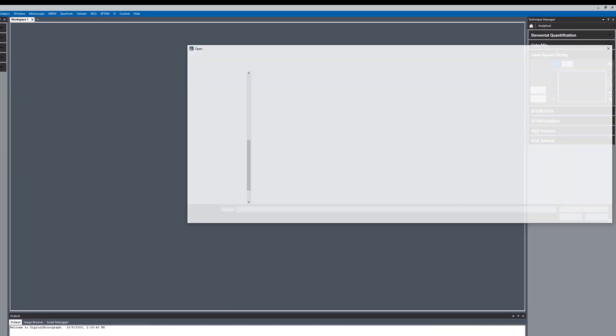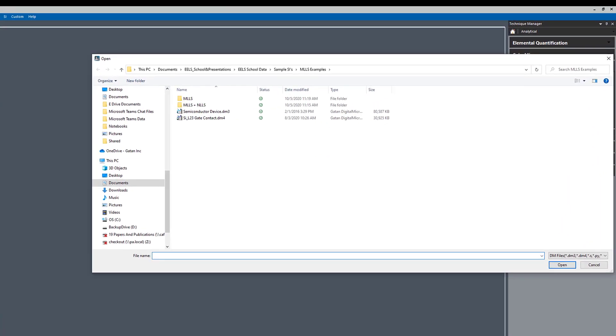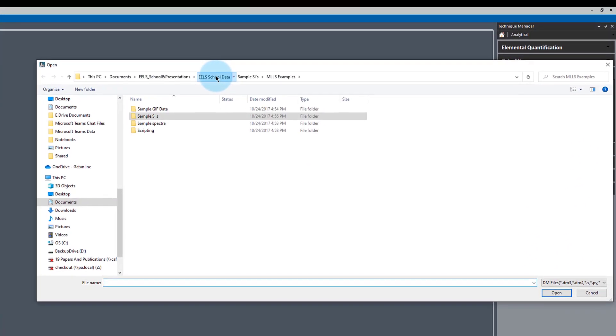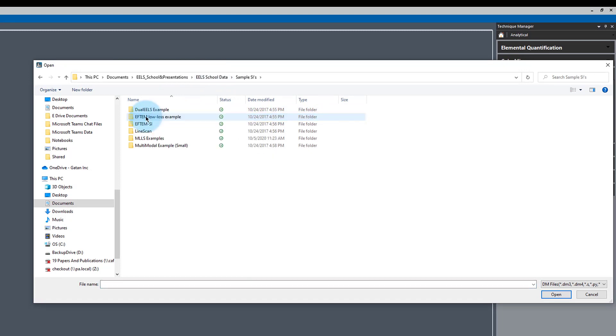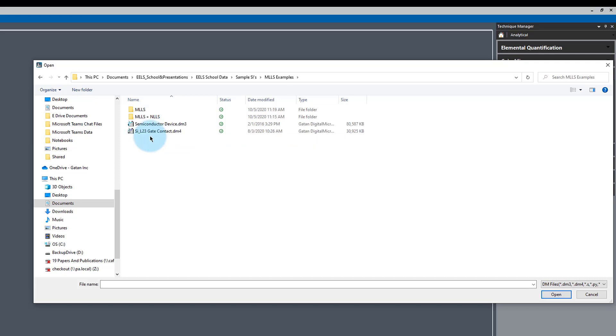Go to File, Open, and under EELS Data, Sample SIs, MLLS Examples, Silicon L23 Gate Contact.